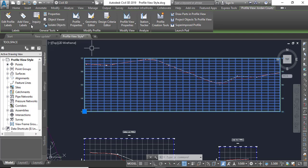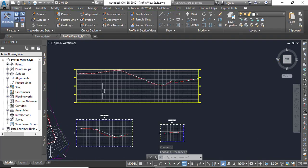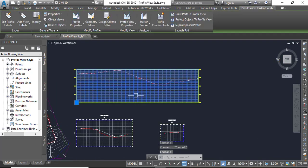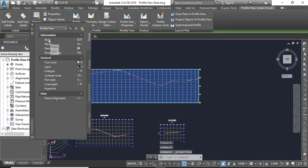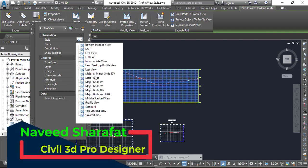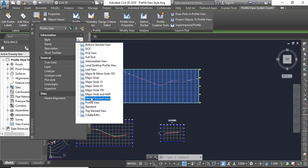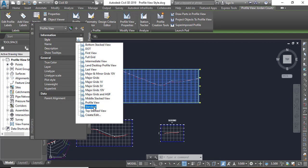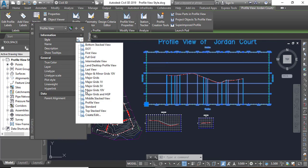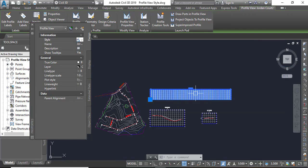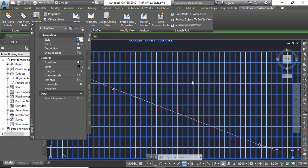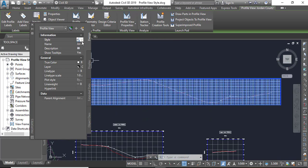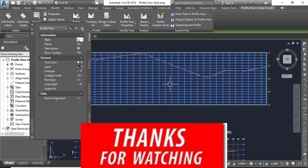So I can repeat this procedure. You need to select your profile view, then go to the Properties, and here you will see the Styles. Click here and you can see there are many, many styles which you can select according to your client's requirements or project site requirements. So you can select any one. Here you can see it is the standard profile view like this, and there are many profile view styles which you can apply according to your client requirements.